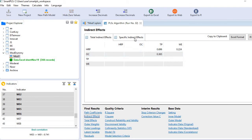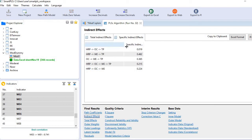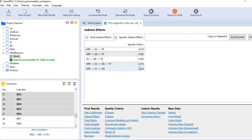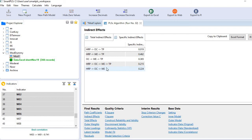Now if you click this button you see here we have five specific indirect effects. And among these the fourth one is representing serial mediation. First one is the indirect effect between HRP and TP through OC. Second one is through WE and third one is between OC and TP through WE. And the last one is between HRP and TP through OC and WE, which represents serial mediation.